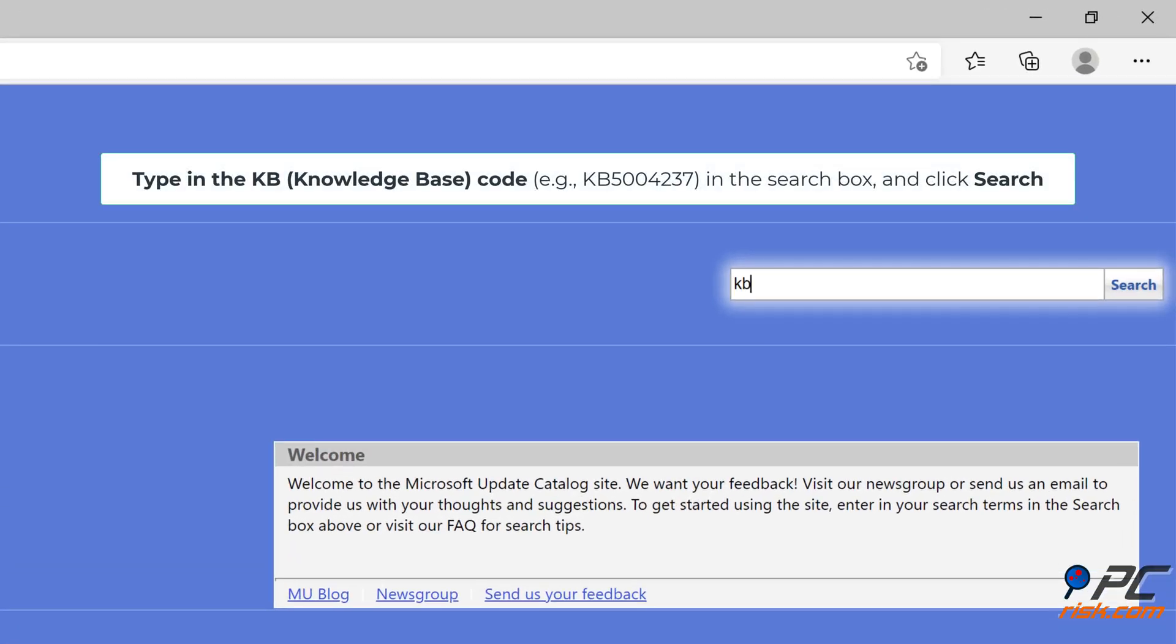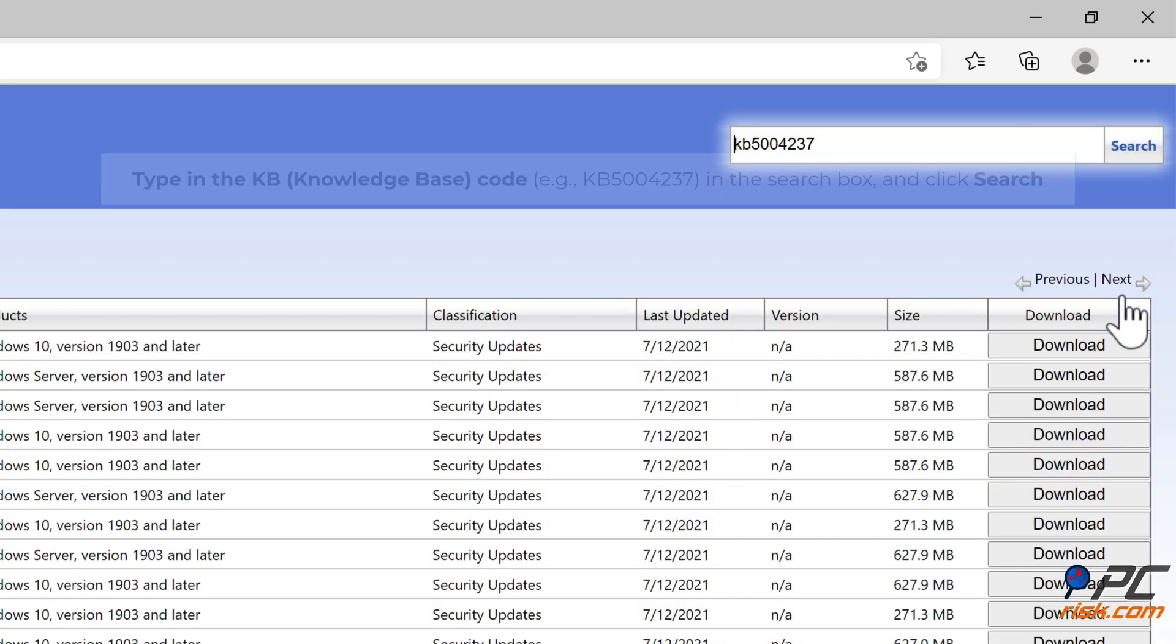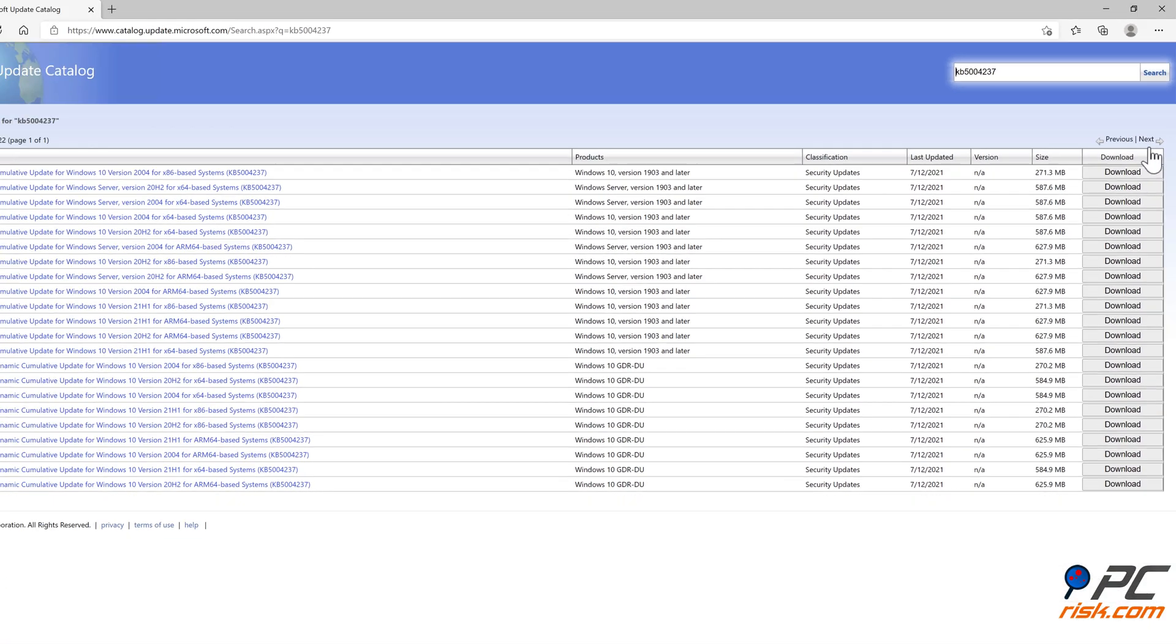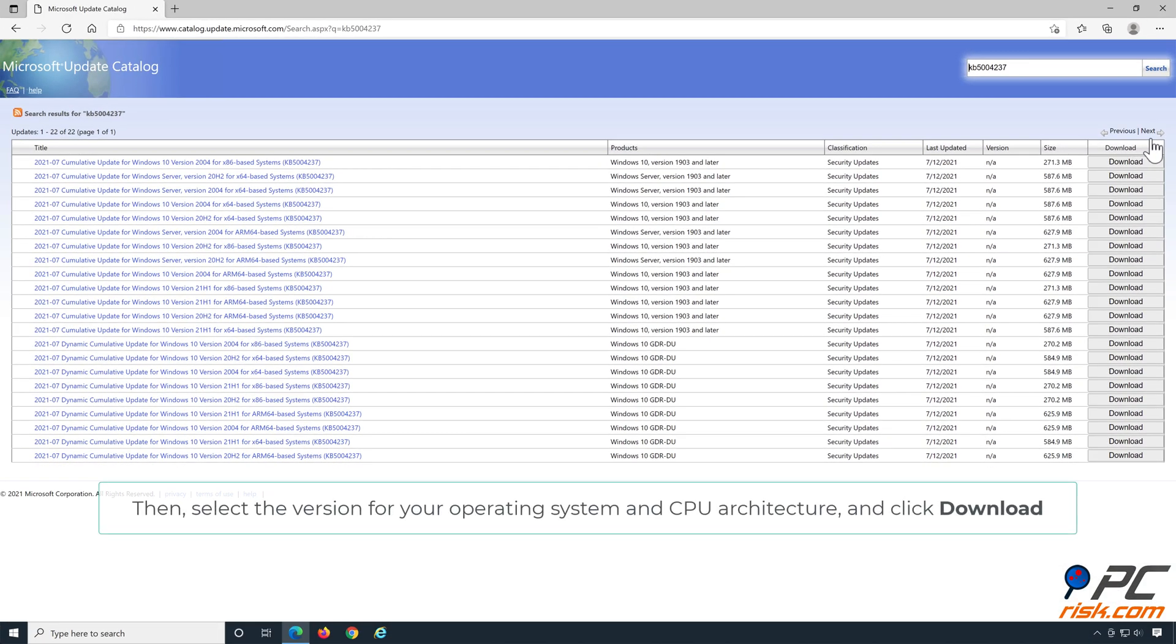Type in the knowledge base code in the search box and click Search. Then select the version for your operating system and CPU architecture, and click Download.